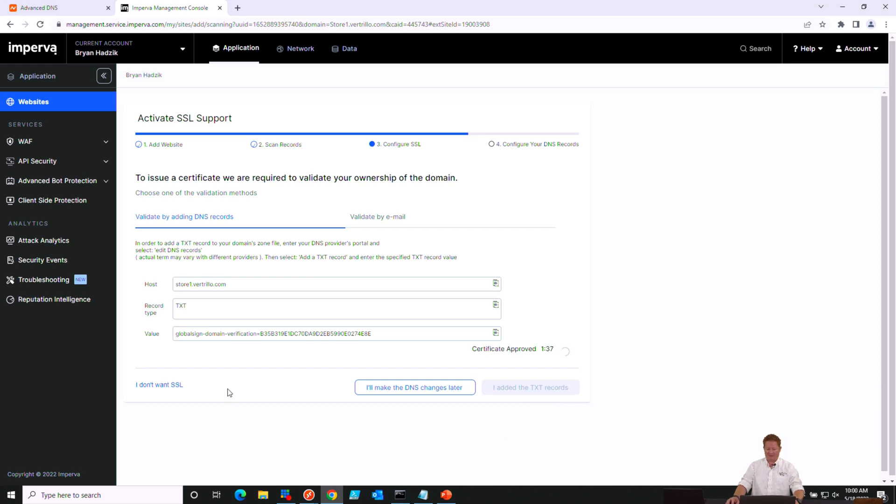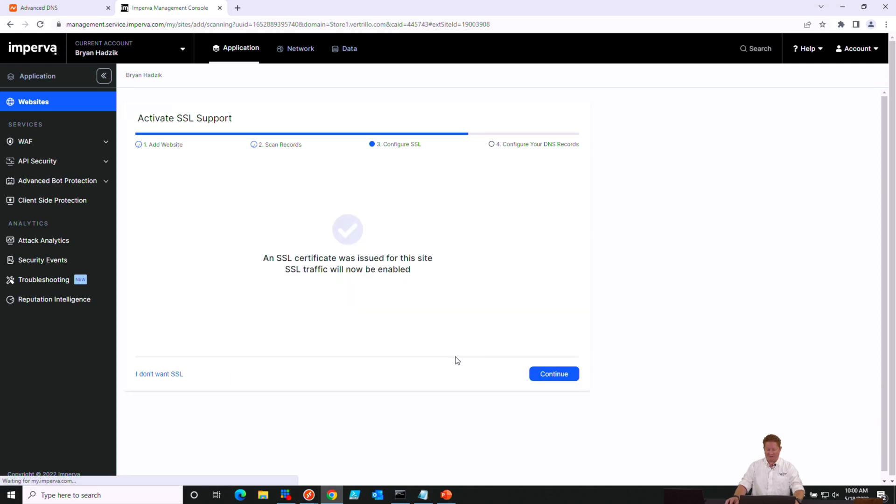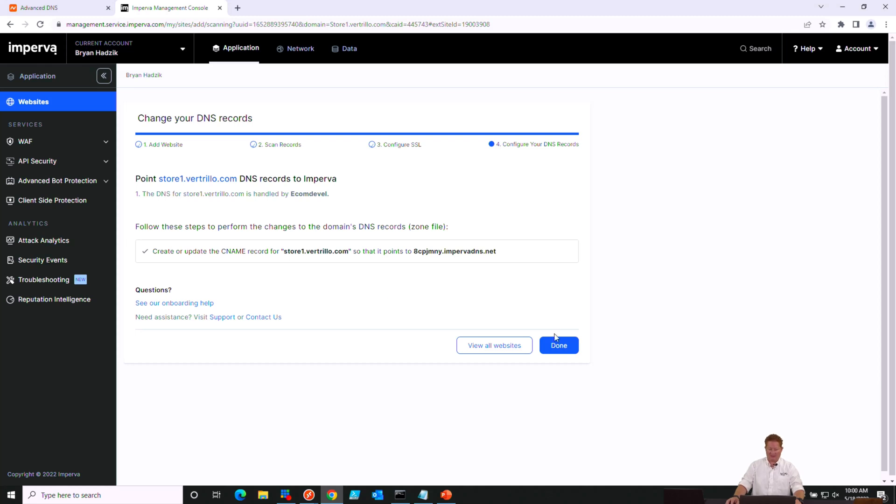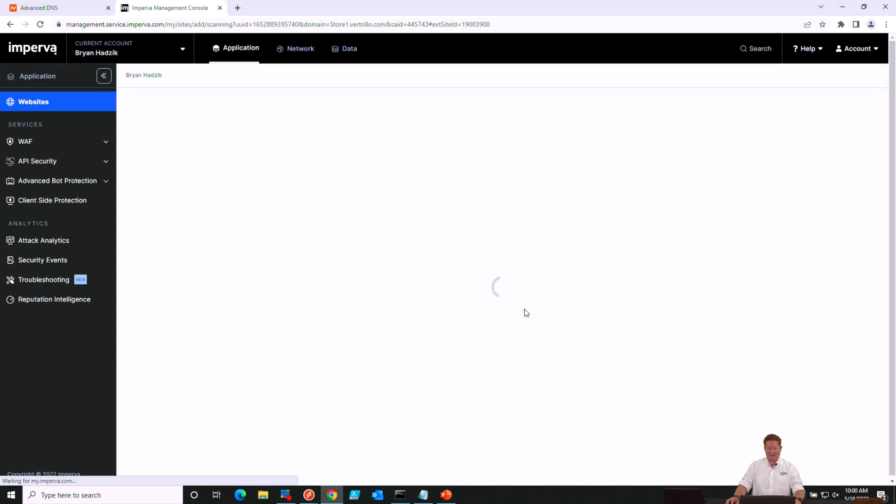And it will just take a couple of minutes to validate that domain ownership using that text record. Looks like we get a message here that says Certificate Approved. Hopefully that means that our text record was validated. It was successful. So we just had to wait that couple extra minutes. We'll go ahead and click Continue. And it will give us the new CNAME record that will change in our external zone so that all of our clients' traffic now runs through our Imperva Web Application Firewall service. So we're going to go ahead and click Done here.